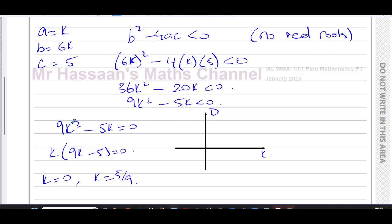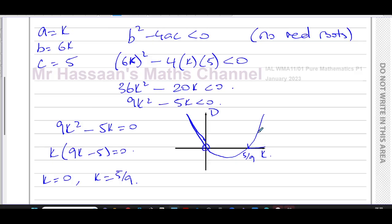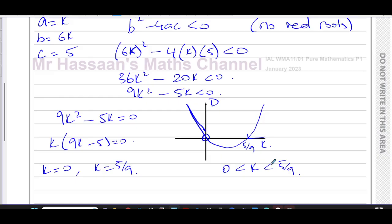The discriminant graph crosses the k-axis at k = 0 and k = 5/9. We want to know when the discriminant is negative — less than zero. From the sketch, when k < 0 or k > 5/9 the discriminant is positive, so it's when k is between 0 and 5/9 that the discriminant is negative, giving no real roots.